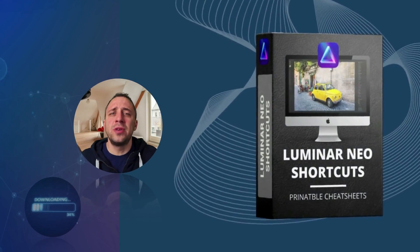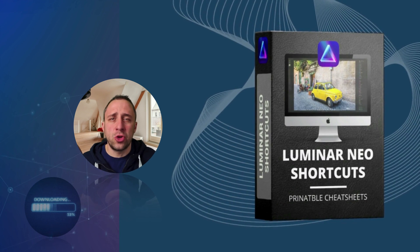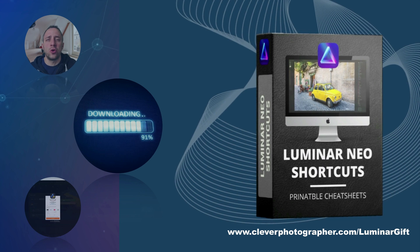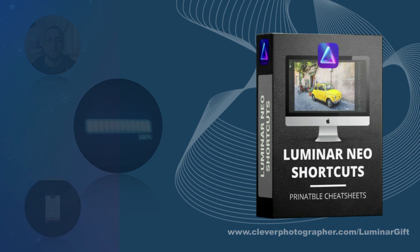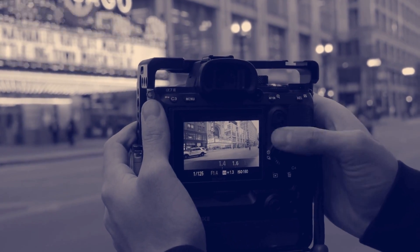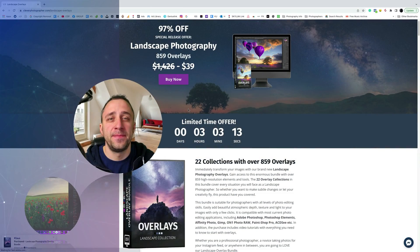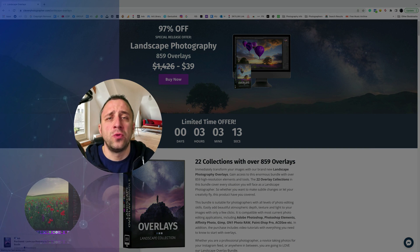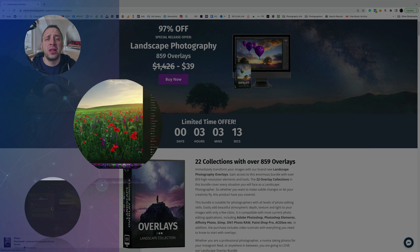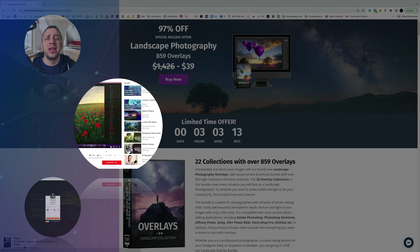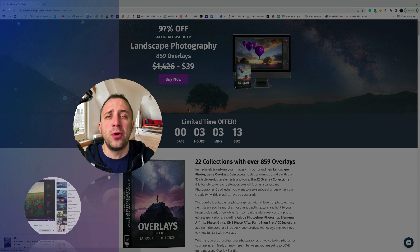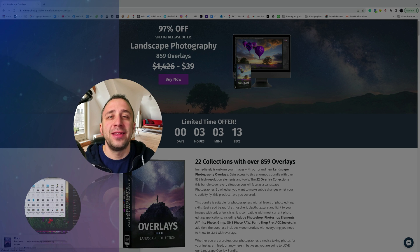Now it's time to get your own Luminar Neo shortcut cheat sheet. All you have to do is head to cleverphotographer.com and get it right now. Thank you so much for watching — I hope you had fun and learned something new. Please follow our channel and check out our other videos covering Luminar Neo. My name is Jacob Bors and I can't wait to see you in the next one.